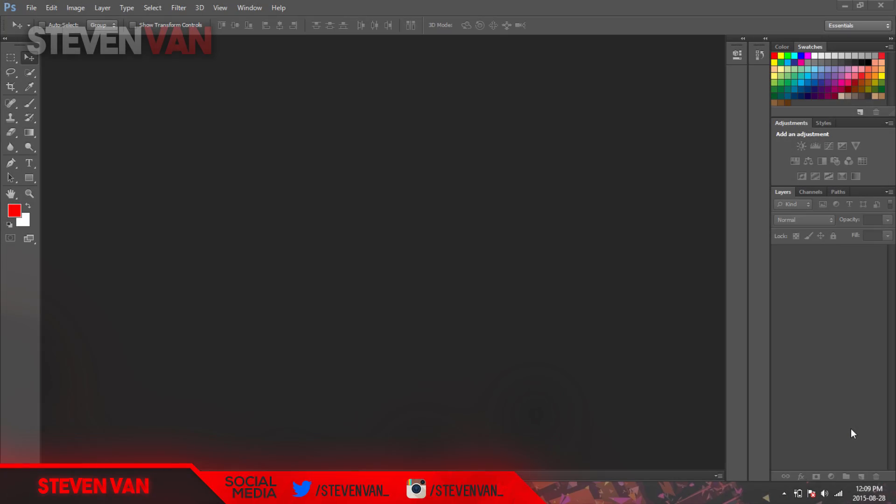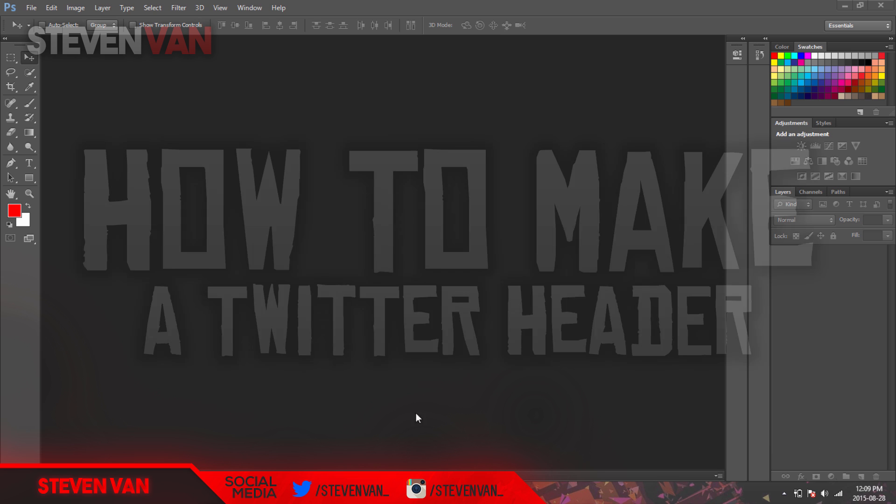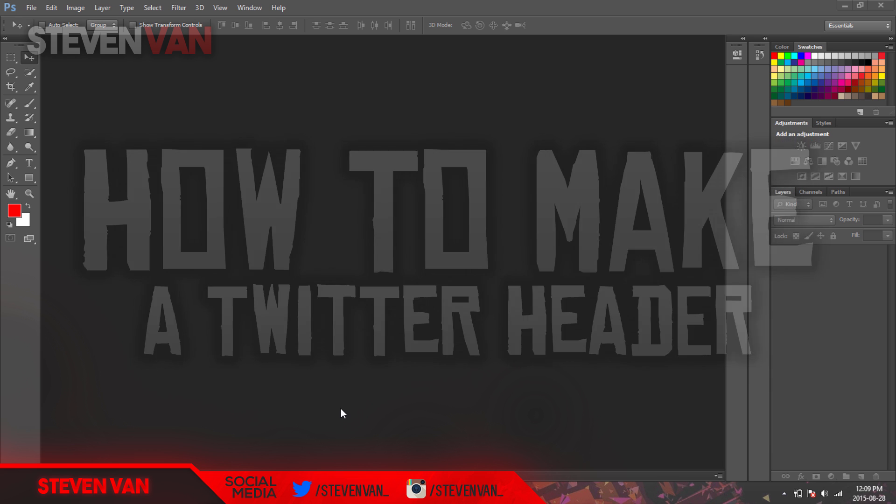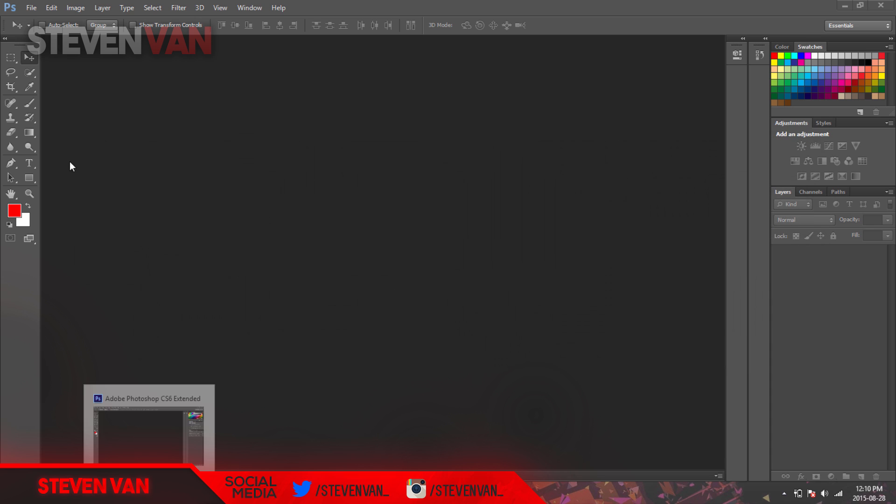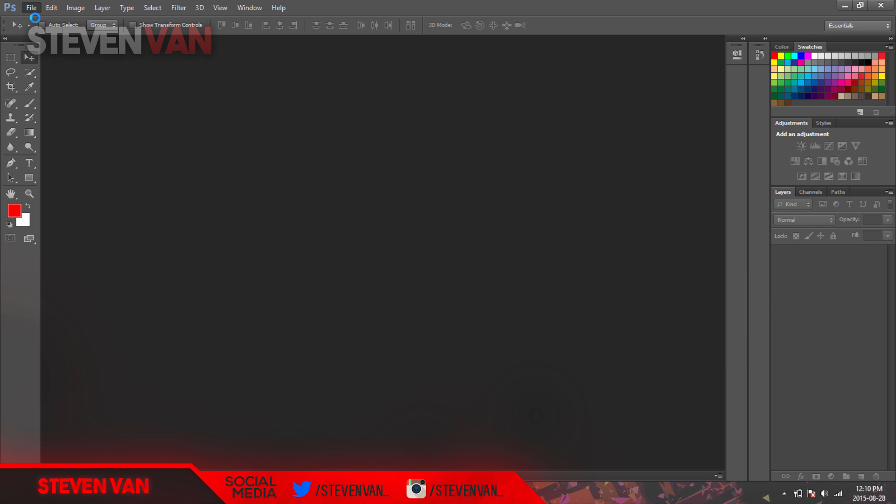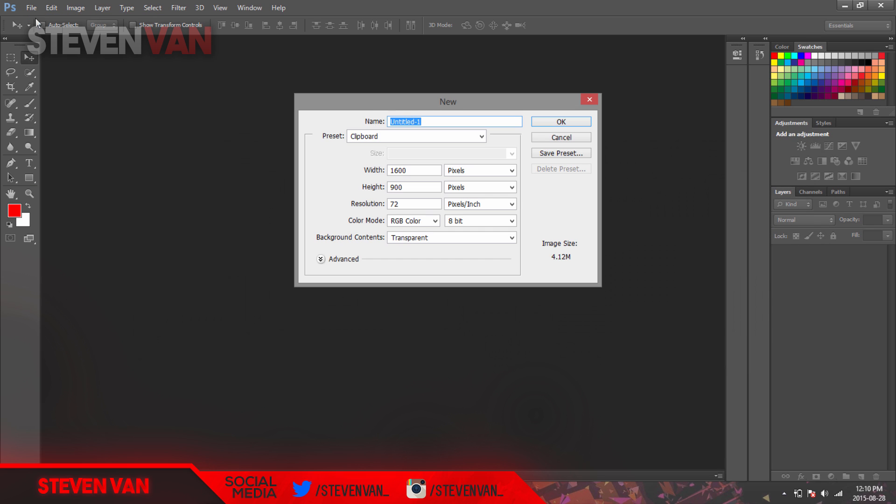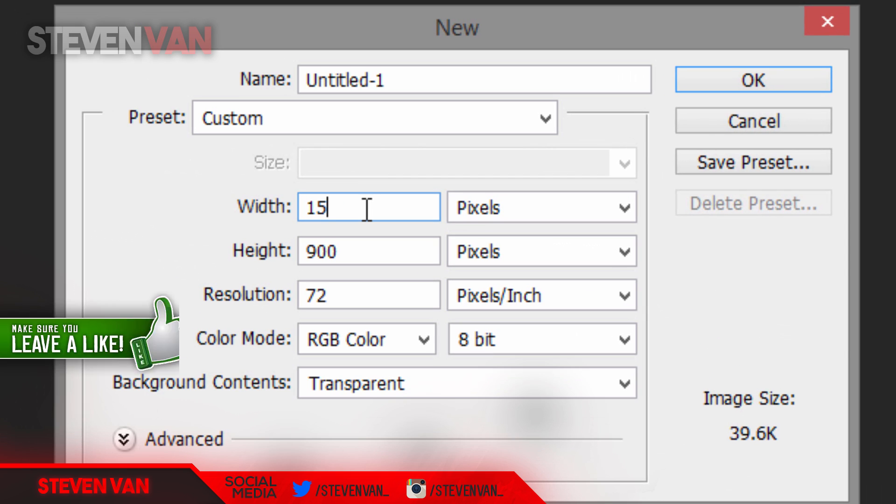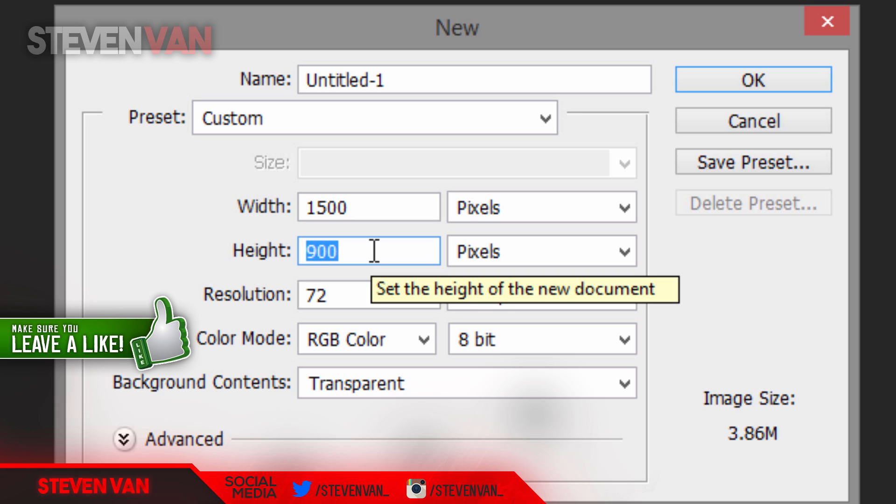Hello guys, Steven here back with another video. Today I'm going to teach you how you can make your very own Twitter header. The resolution is 1500 by 500. I just searched it up for this video, so that's exactly what you want to type in here.